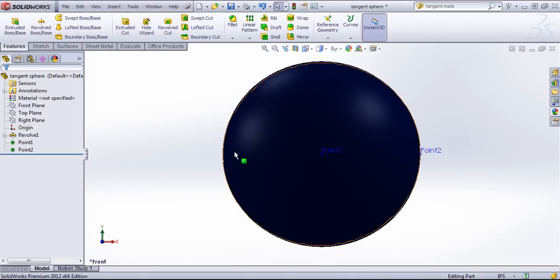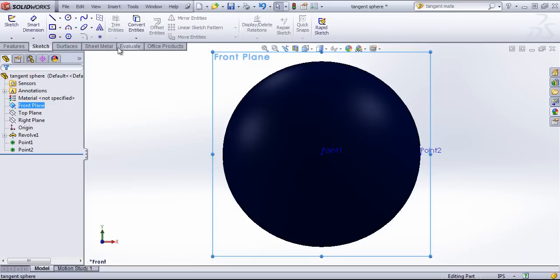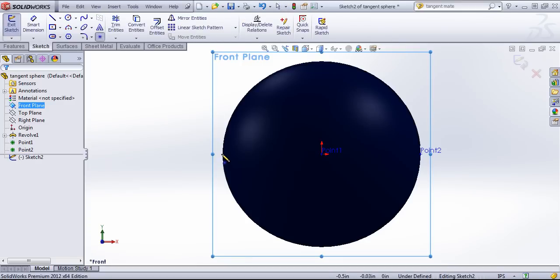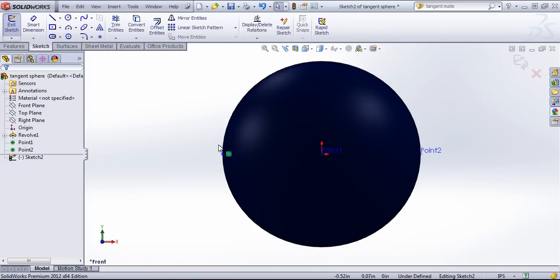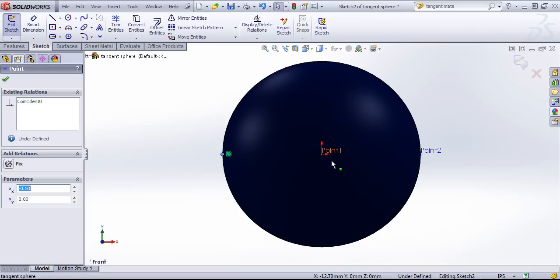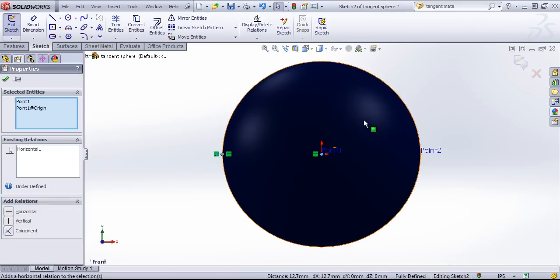And I'm going to go ahead and add another point on the other side with a sketch. And I'll make these horizontal.